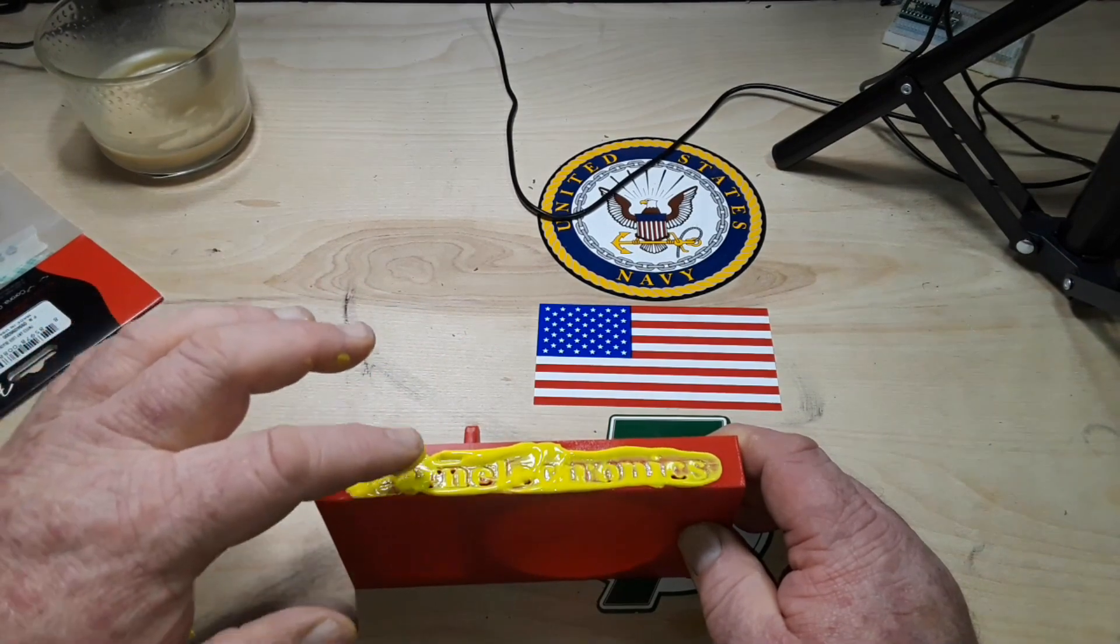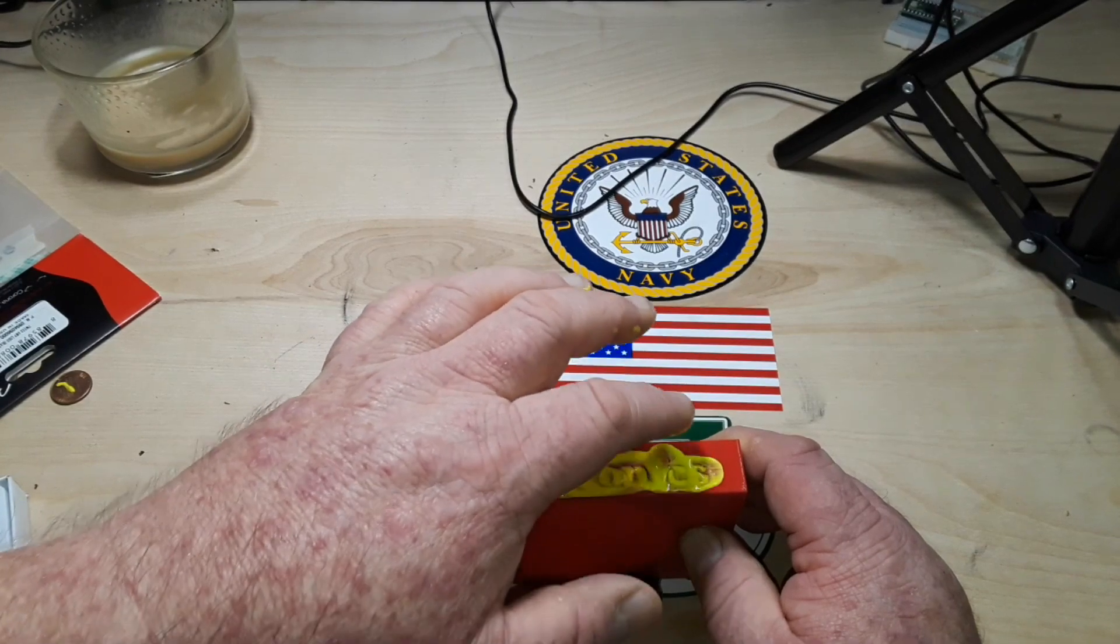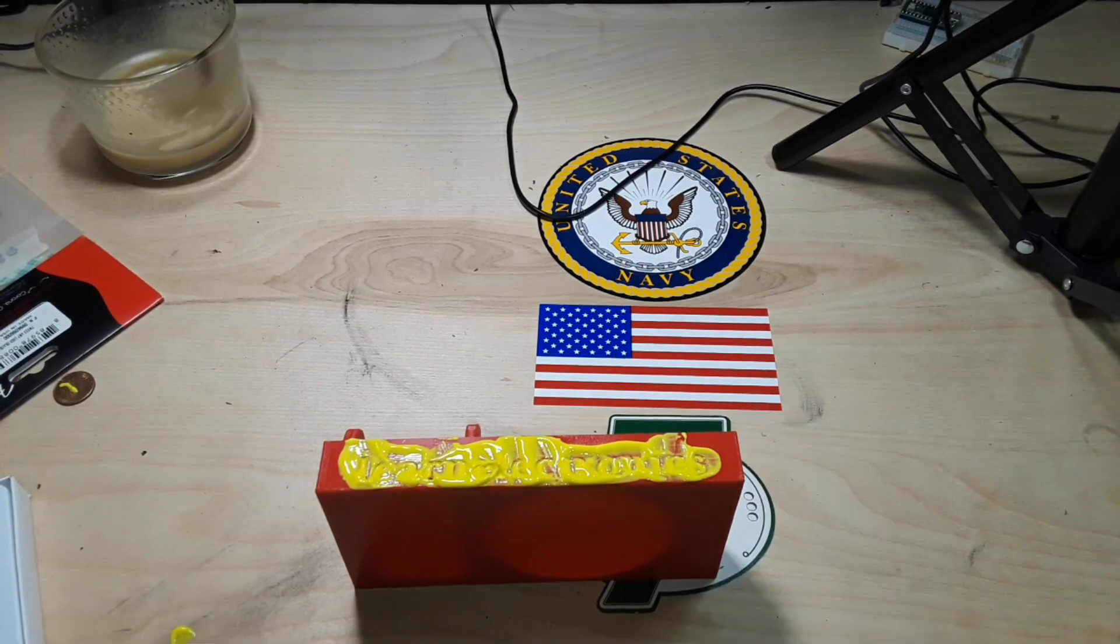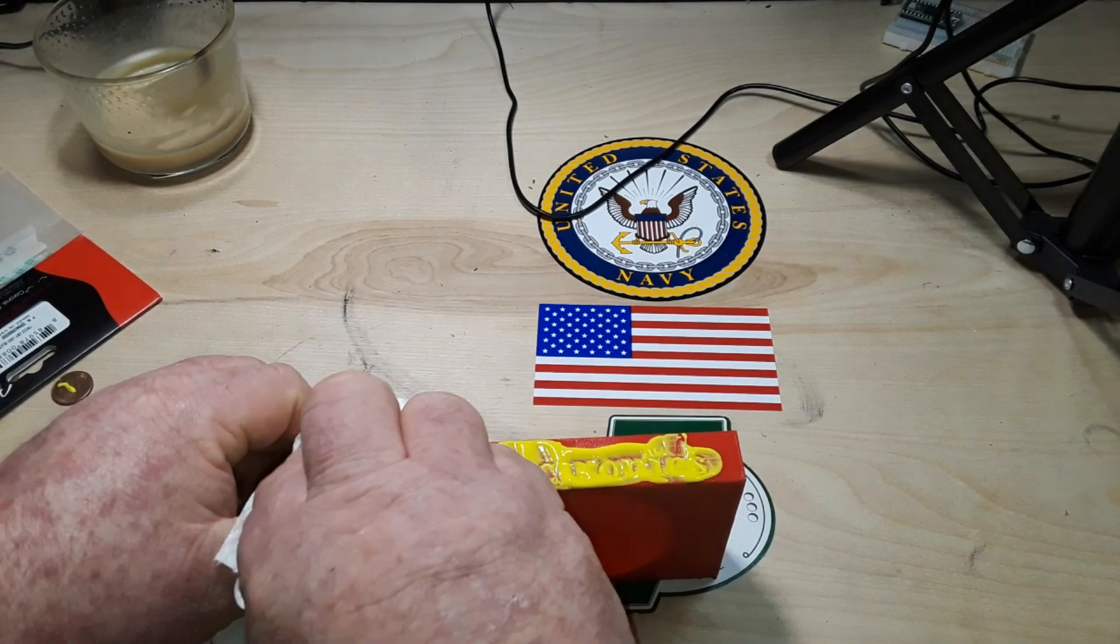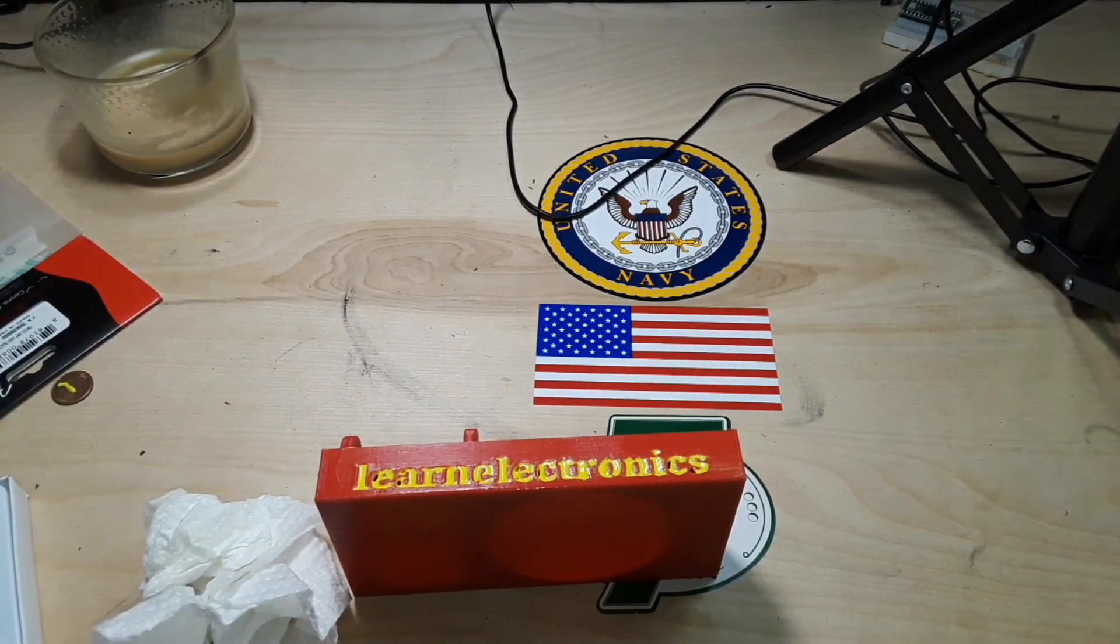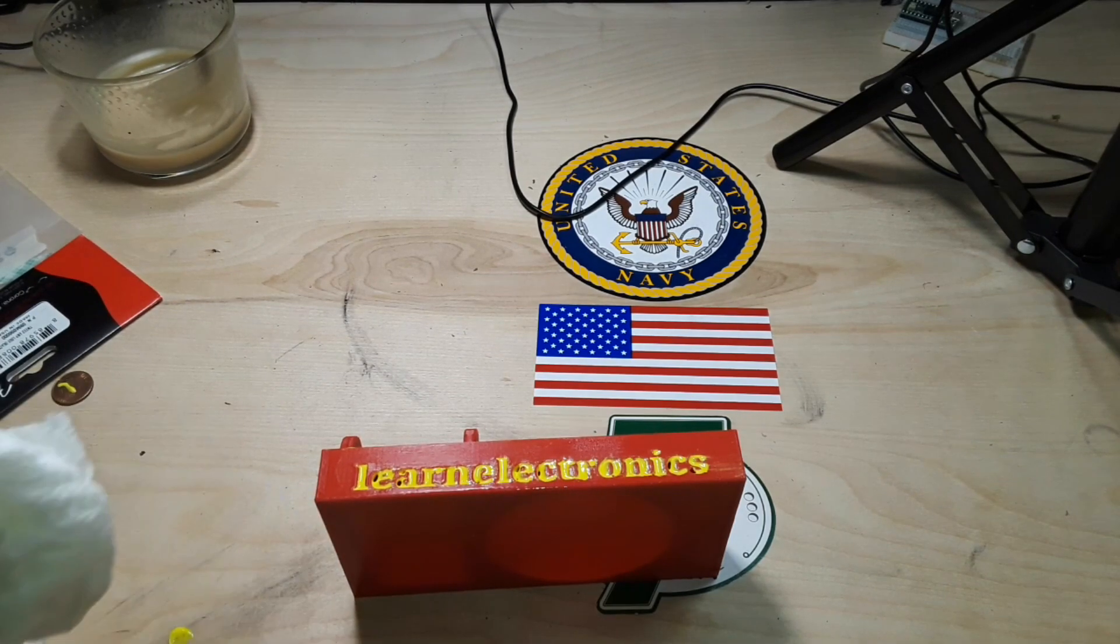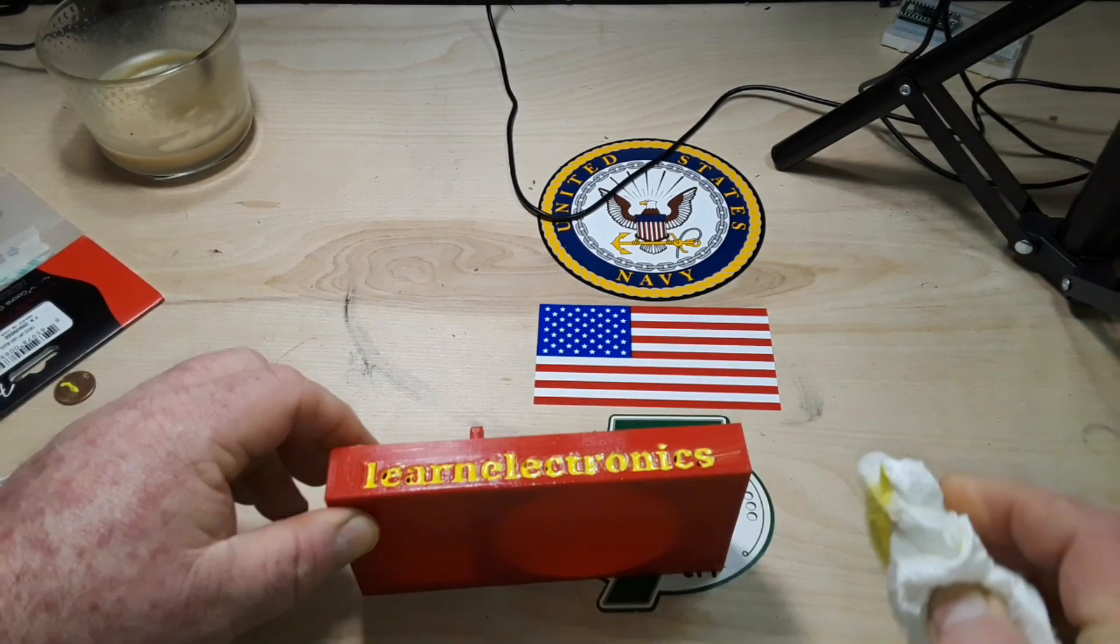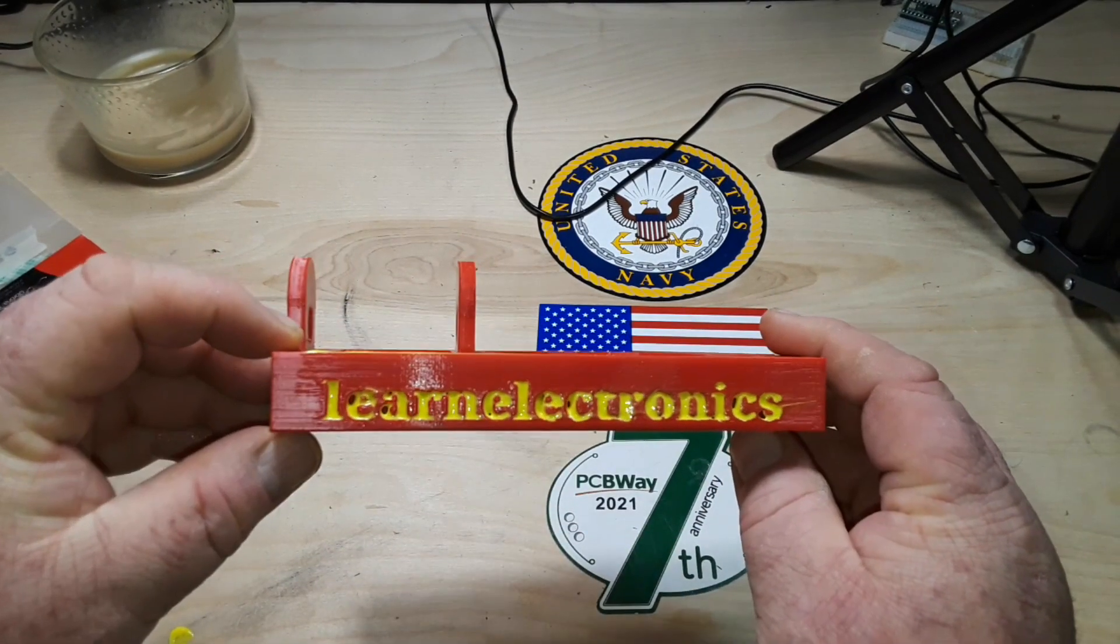Man something in here stinks. Hope it was just the dog farted and she didn't you know drop a steamer somewhere. Well after a thorough check of the abode there's no evidence of a steamer so I'm just guessing dog floated an air biscuit. Yeah. Not bad at all.